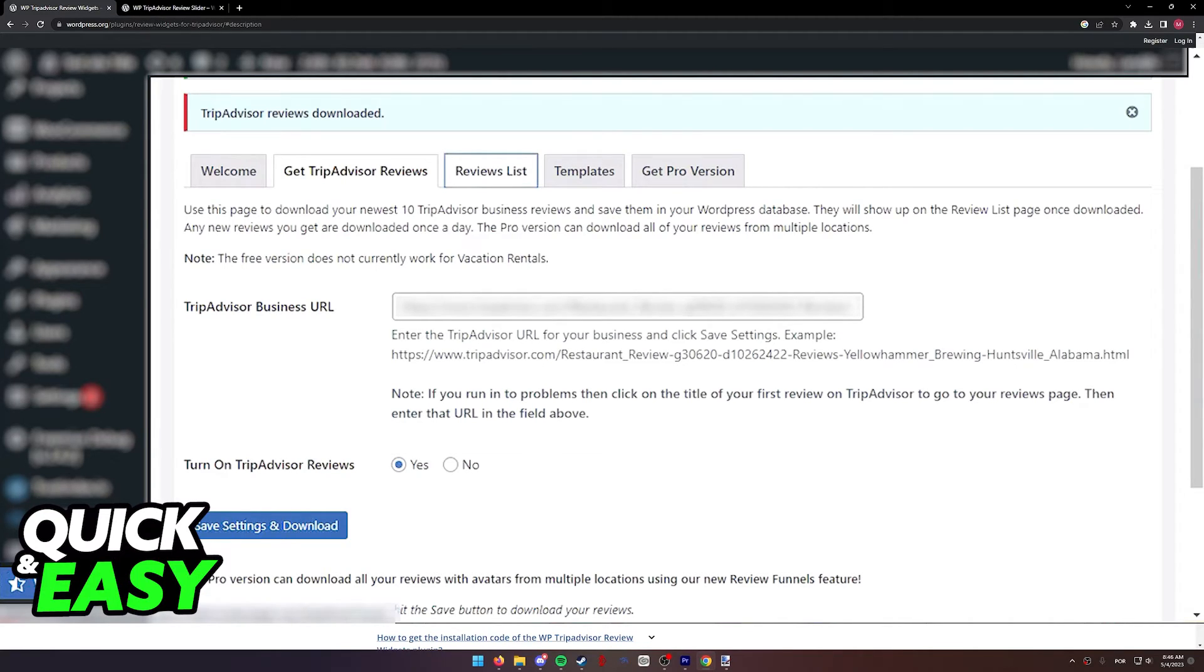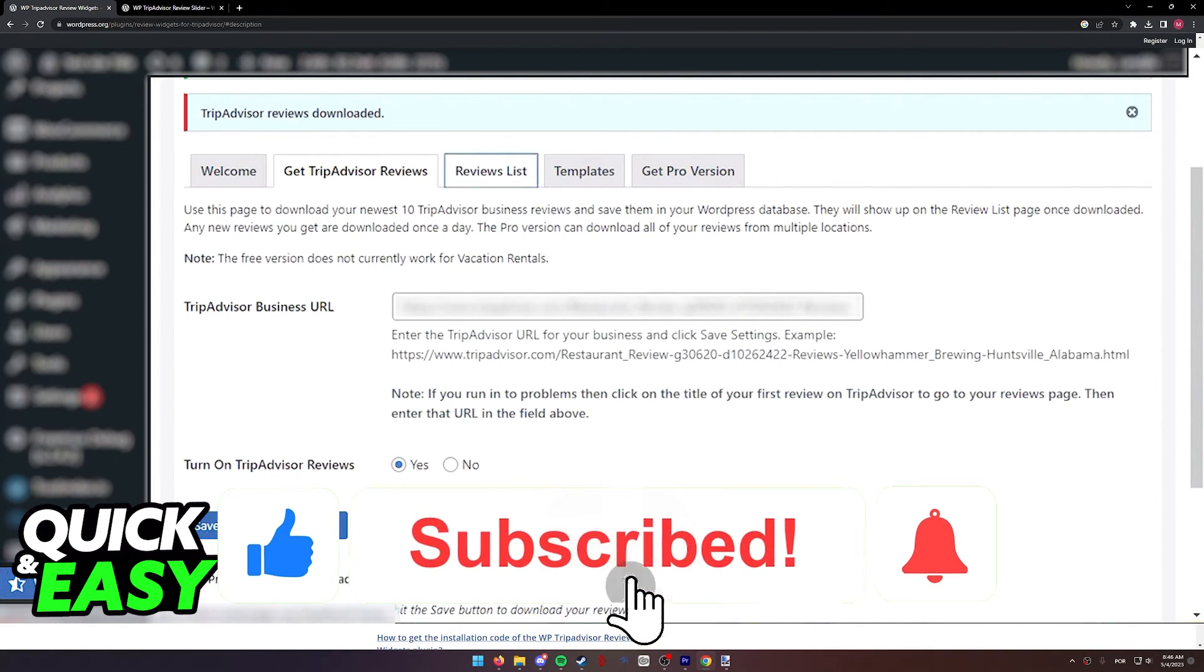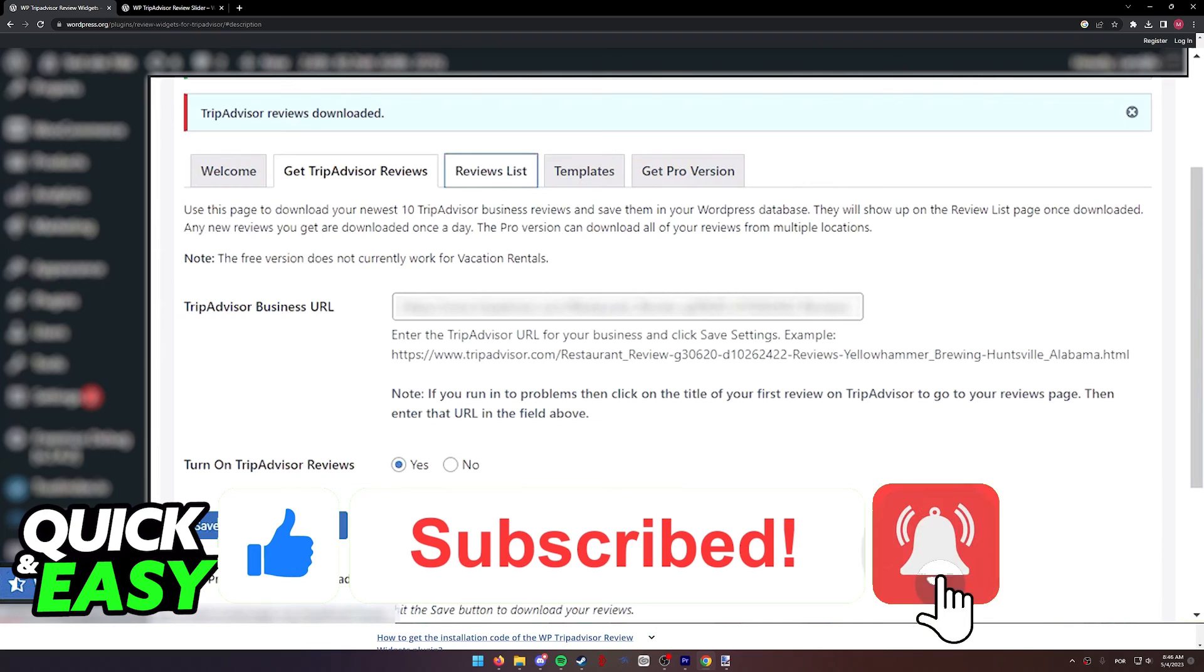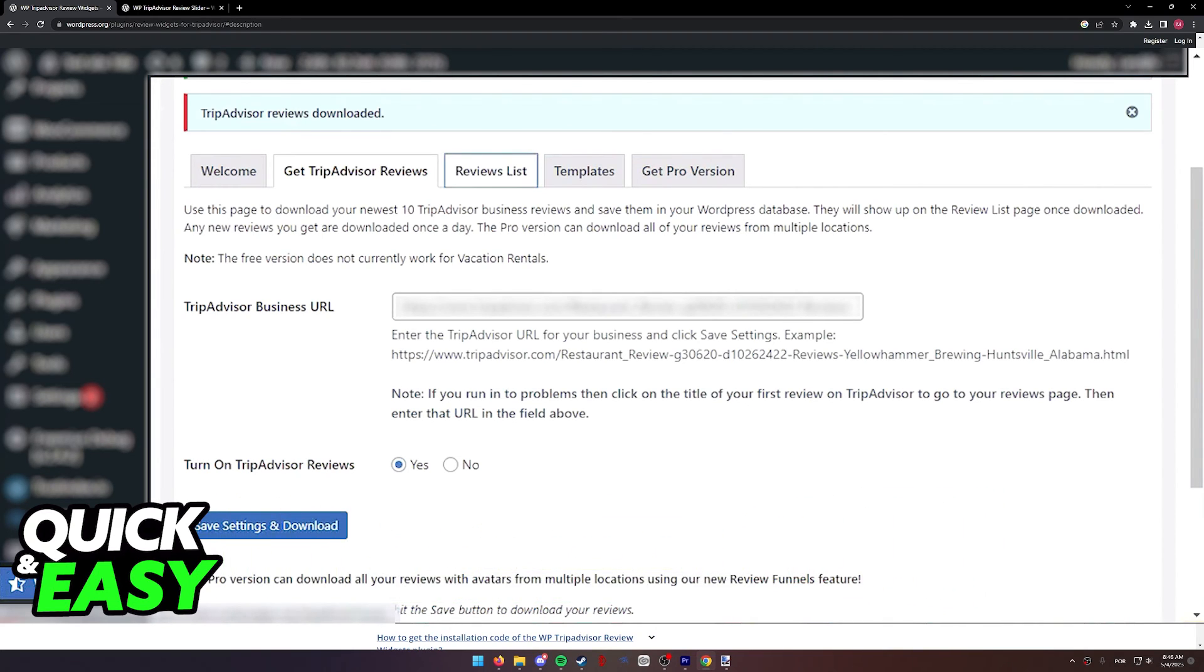I hope I was able to help you on how to add your TripAdvisor widget to WordPress. If this video helped you, please be sure to leave a like and subscribe for more quick and easy tips. Thank you for watching.